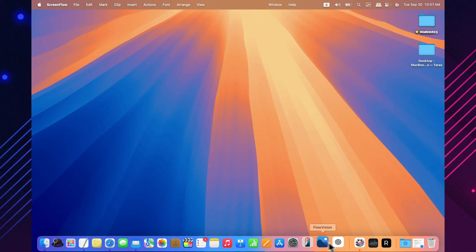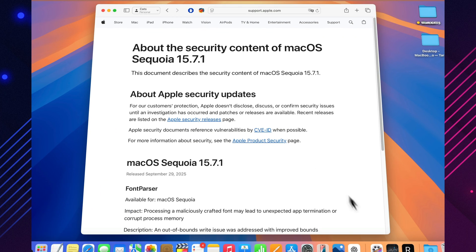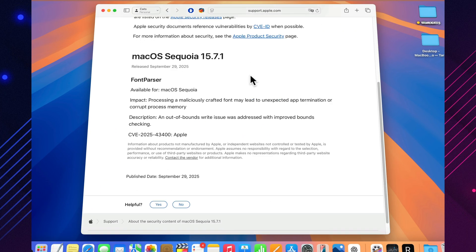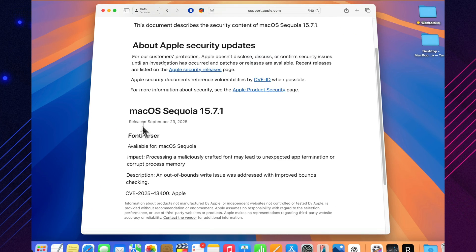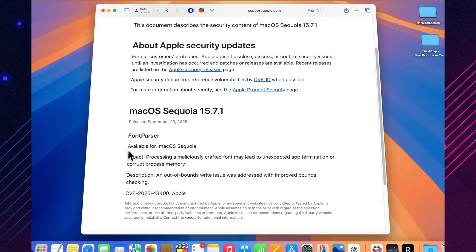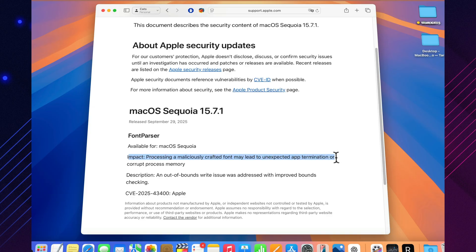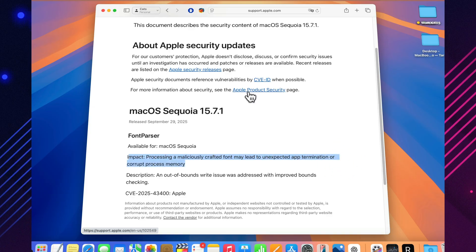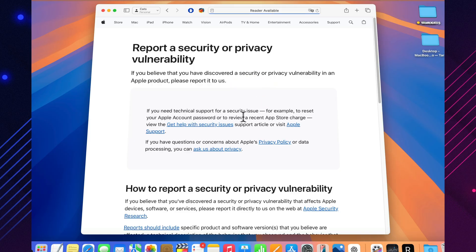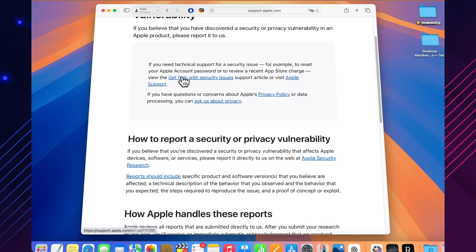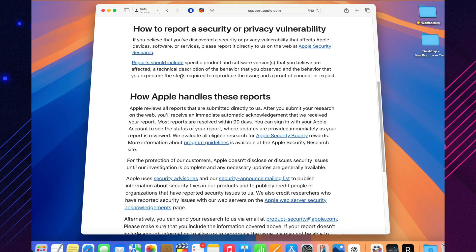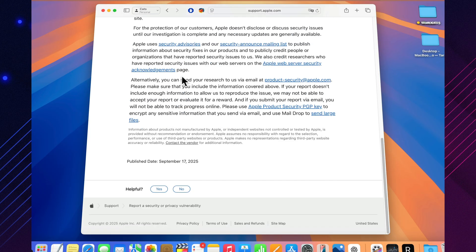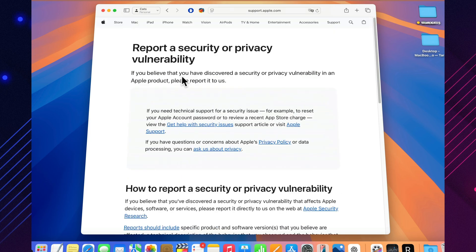On paper it may sound minor, but vulnerabilities like this are exactly the kind hackers love to exploit. Open a file with a malicious font, and your system could be compromised in seconds. That's why Apple never reveals full details until a patch is already out — it prevents attackers from getting a head start and targeting users before they're protected.